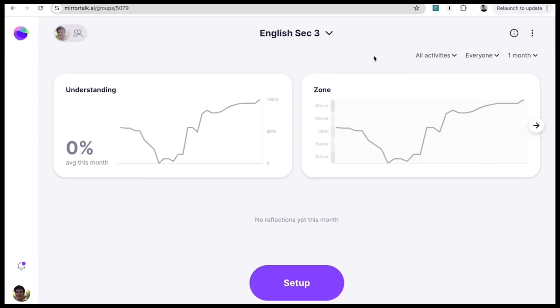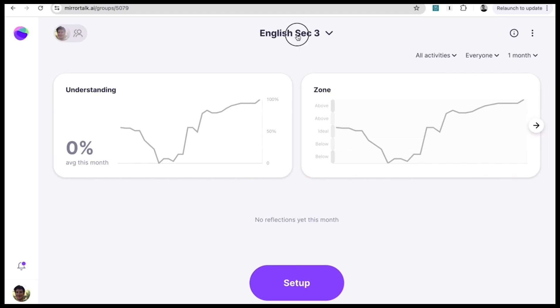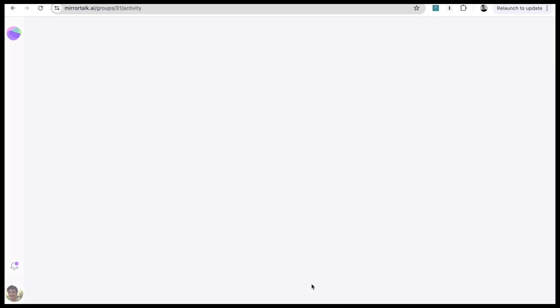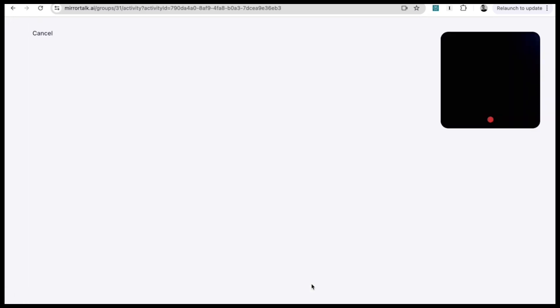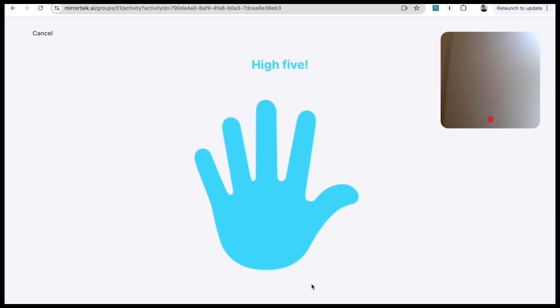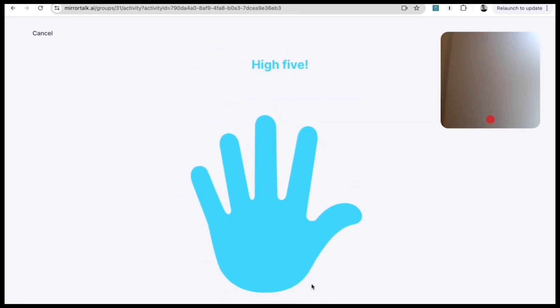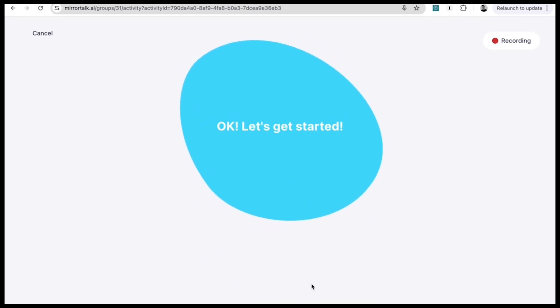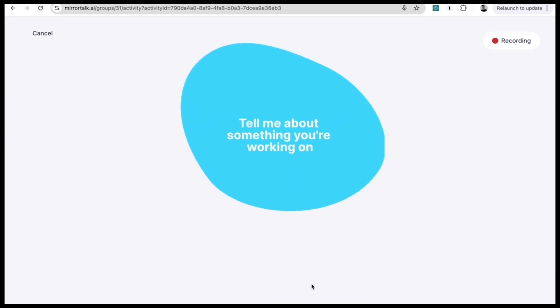Mirror is also a private space for you to reflect on your own teaching practice. Just select Personal in the group selector, hit Start. Mirror will ask you about what you're working on, your objective, and then it'll come up with reflection prompts for whatever focus you choose. Say your objective, select your focus, then just answer the prompts.